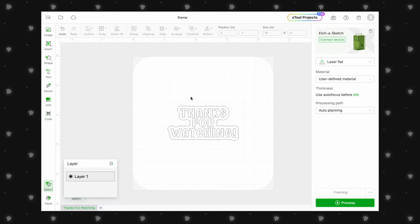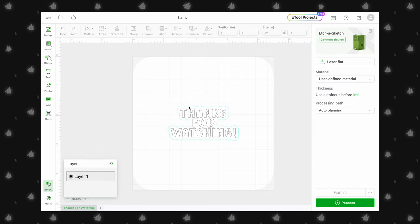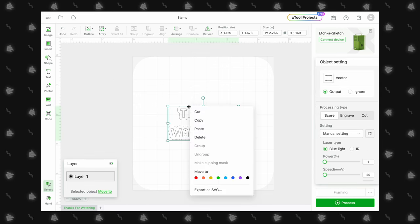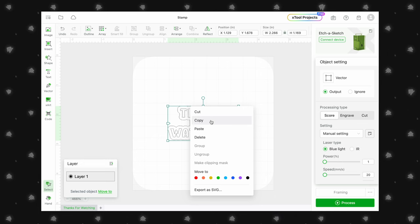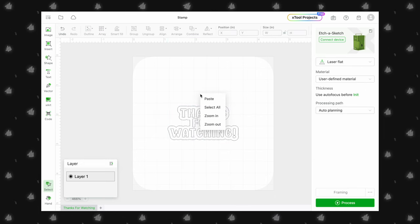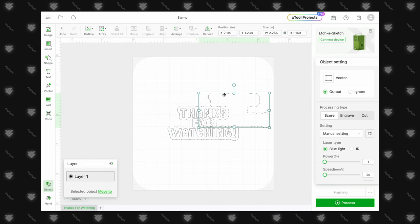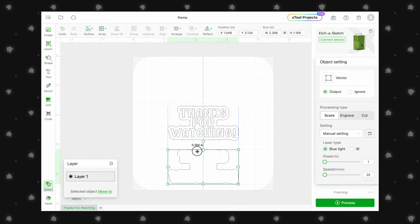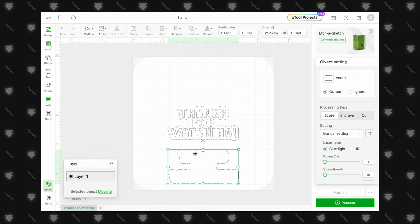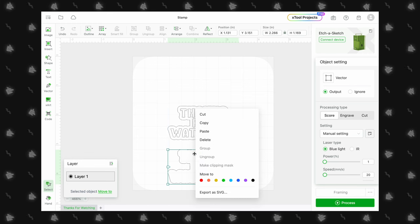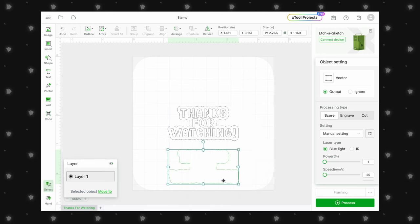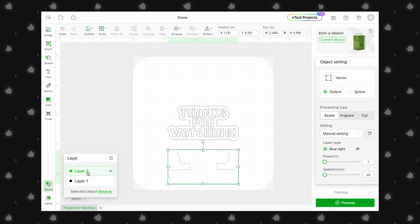Next, we select that outline, copy and paste. We will use this to cut out the rubber stamping material. To help us better organize our layer, we will move this cut outline to the green layer and also rename our layers.